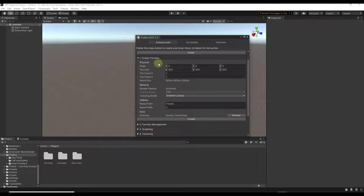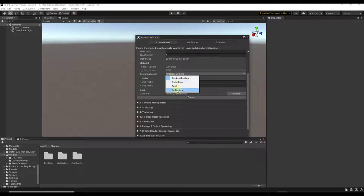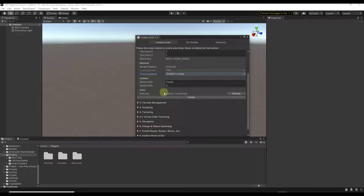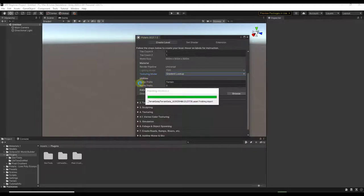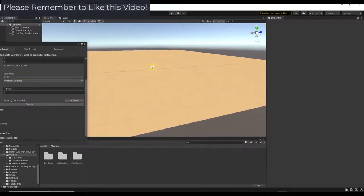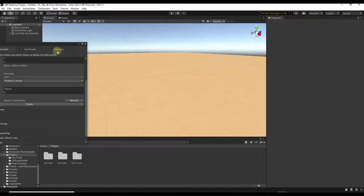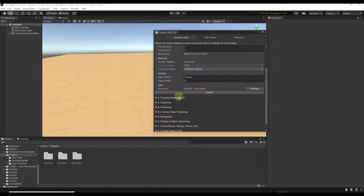The first option in the Terrain Wizard lets you actually create your terrain, giving you the ability to adjust the size. There are other functions like the texturing model, but for now we'll stay on Gradient Lookup and click Create. That's going to create a terrain inside of your scene, and it works a lot like any other terrain would inside of Unity, but with a dedicated toolset.